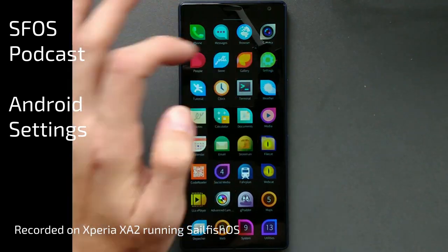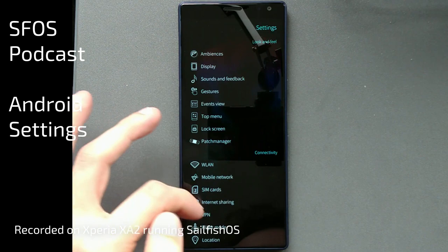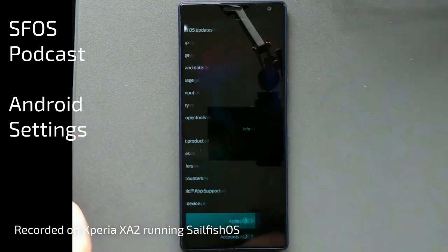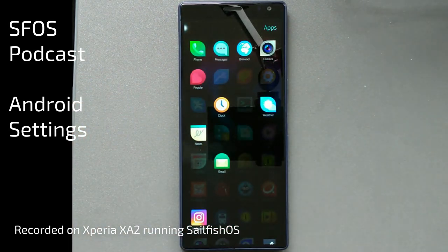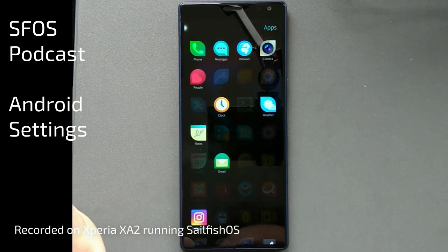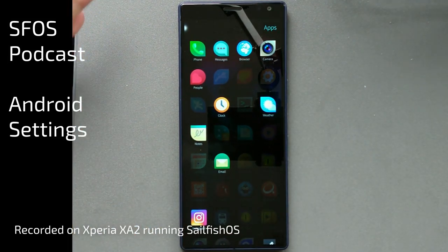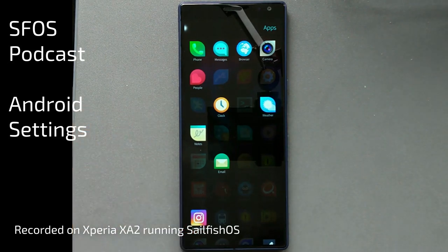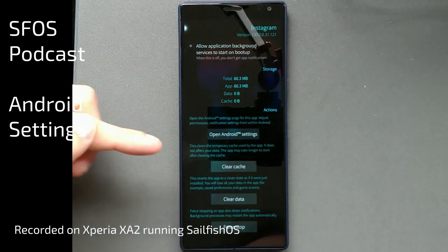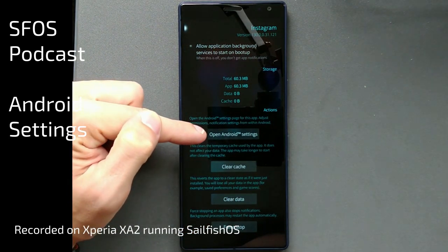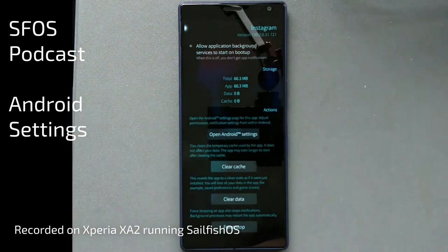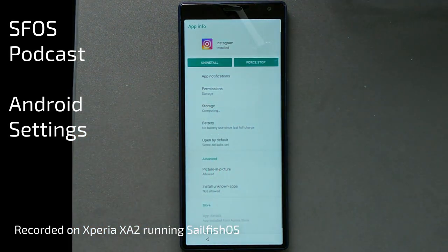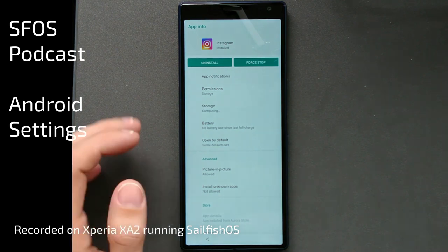First of all, what we want to do is go to Settings and then go to Apps, because we have to get into the Android settings of SailfishOS — and to do this it's a hack. Under Apps you'll see different apps, and you just have to grab one Android app, for example Instagram, and you'll see an option saying 'Open Android settings'. Just click on it.